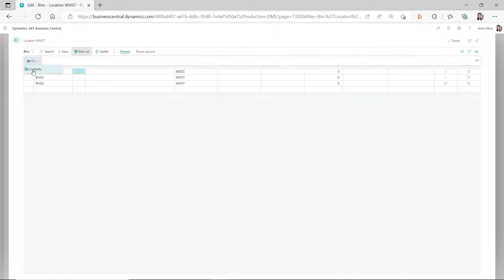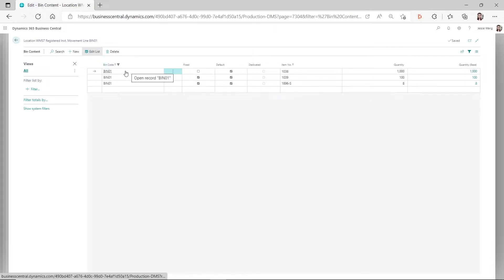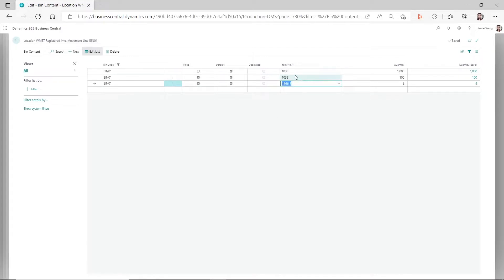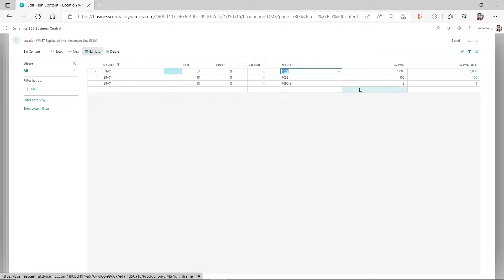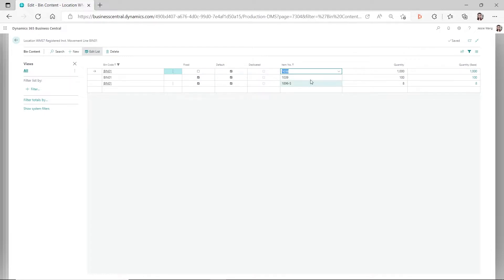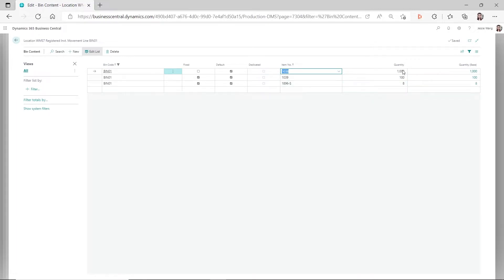Because this item already has item ledger entries, even in this case where it was previously used as a fixed bin, as long as there's still quantity in this bin, if you have the default checkmark but not the fixed checkmark, before the quantity gets exhausted it will still automatically populate this bin code. After the quantity is exhausted, you will not see this item number here anymore because it's not a fixed bin. Only with a fixed bin, when the quantity goes to zero, you will still see the item number associated with that bin.